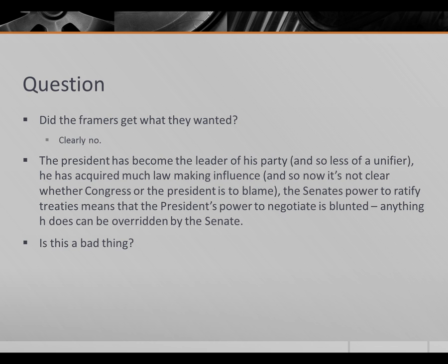The Senate's power to ratify treaties means that the president's power to negotiate with foreign leaders is somewhat blunted, because anything the president negotiates can be overridden by the Senate. For example, Woodrow Wilson was one of the main founders of the League of Nations, but the Senate refused to ratify his signature on that treaty and the United States never joined in the 1920s. More recently, climate agreements negotiated by President Obama were not ratified by a Republican Senate, and the United States did not join the Kyoto Protocol.